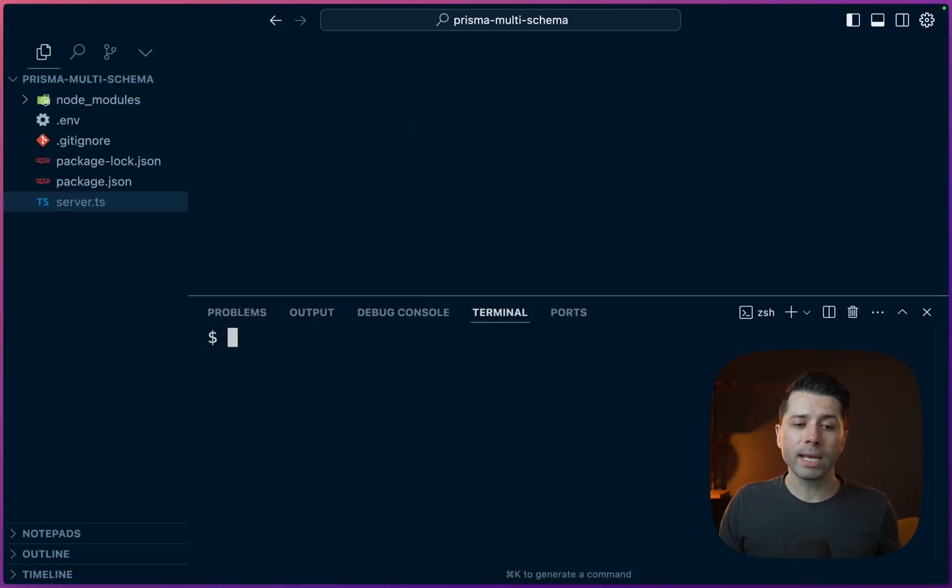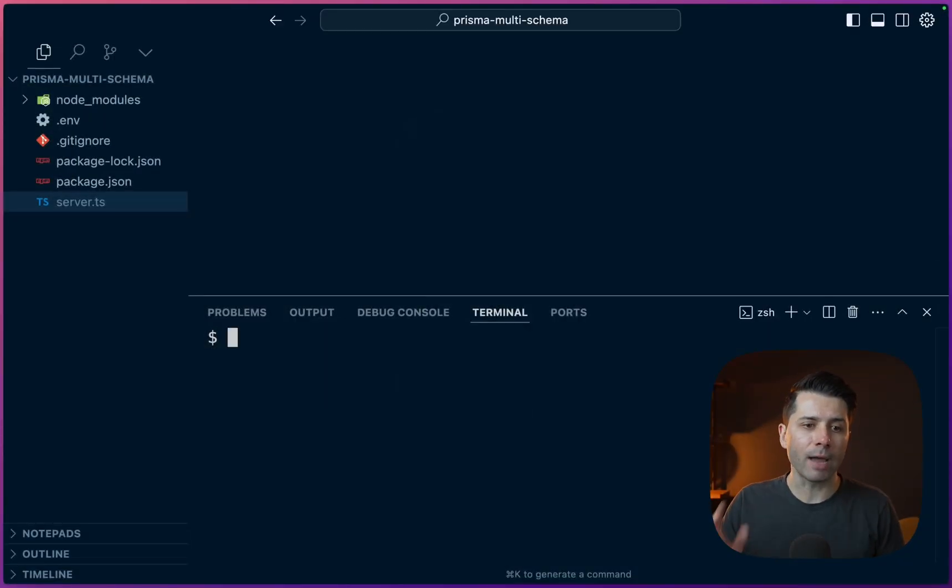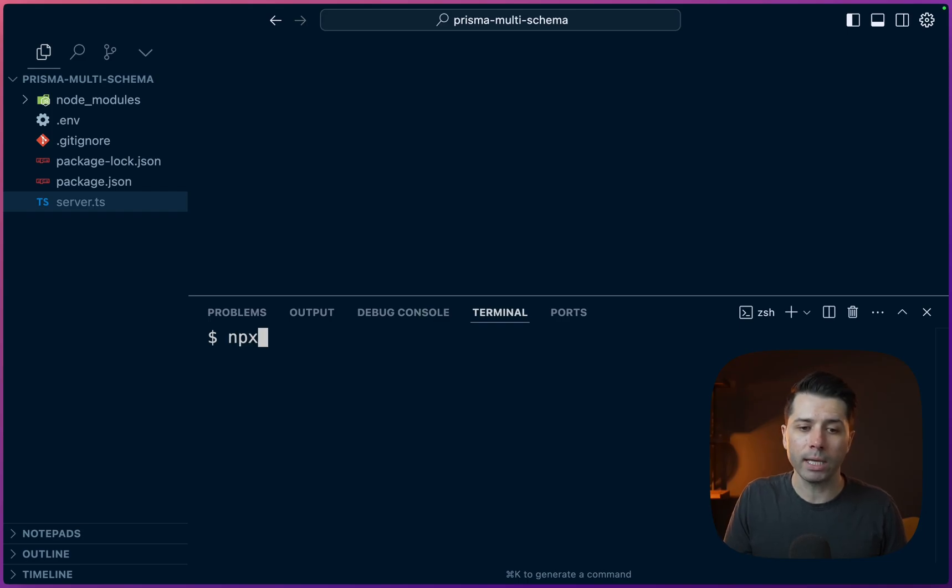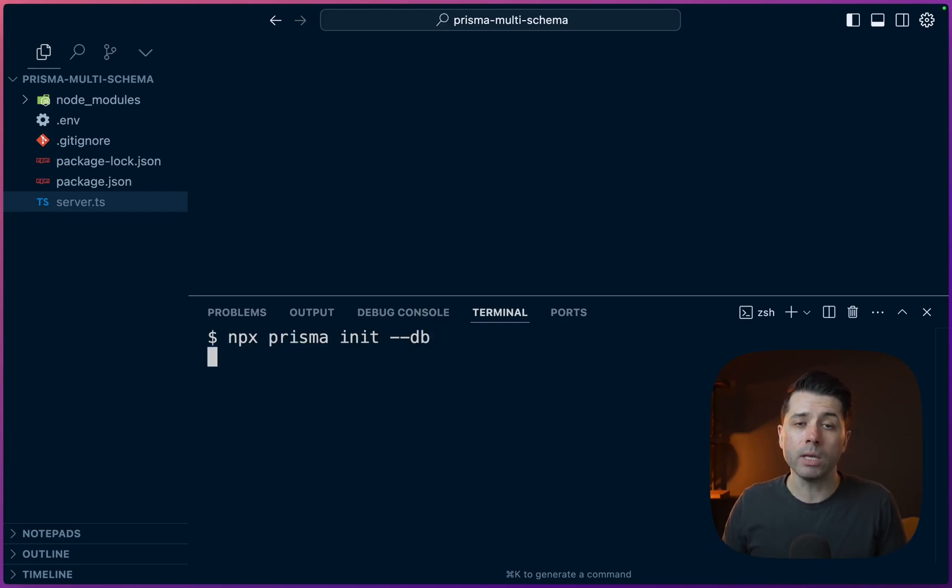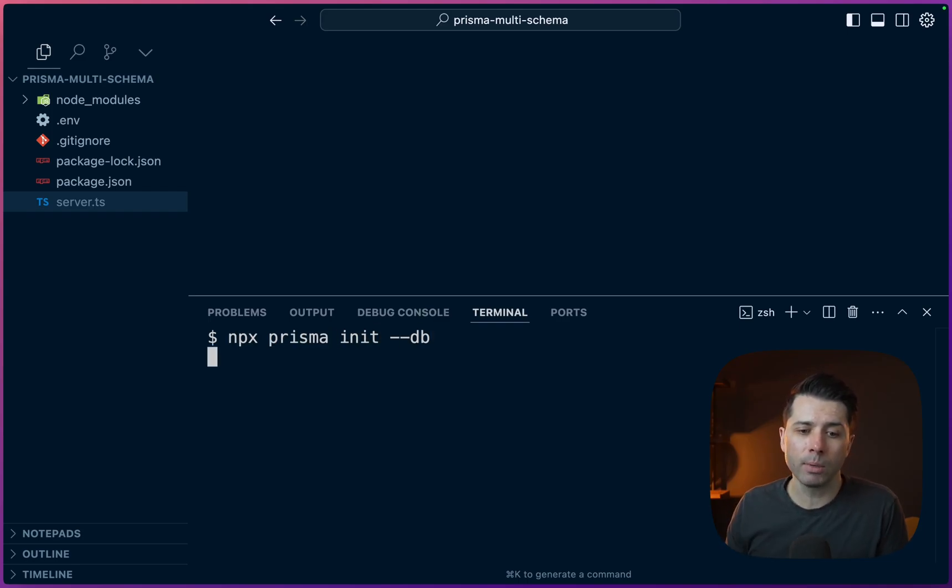Now if we want to work with multiple schemas in Prisma, there is a way to do that. And today we'll take a look at that feature. Let's start by getting things set up. I'm here in an empty workspace with Prisma installed. Let's start by initializing Prisma and we'll get a database as well. npx prisma init, pass --db and this will give us Prisma Postgres.